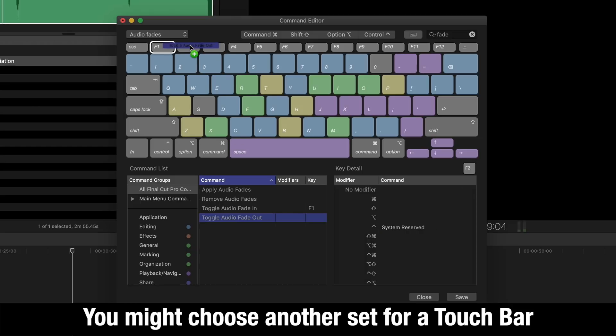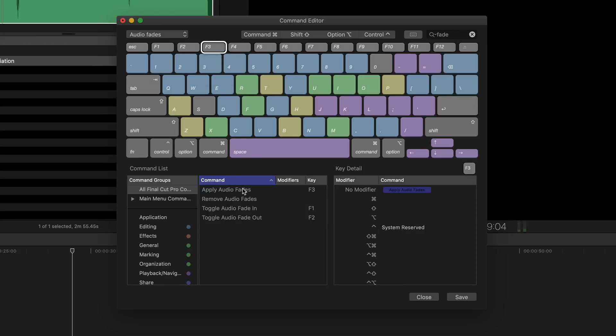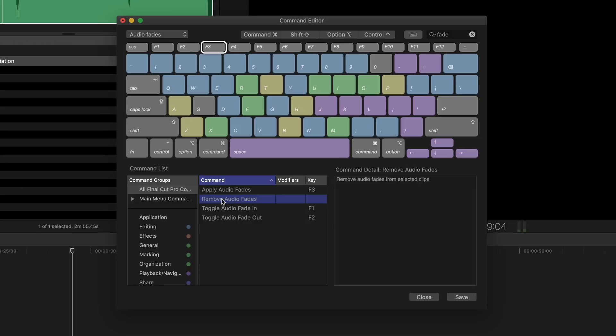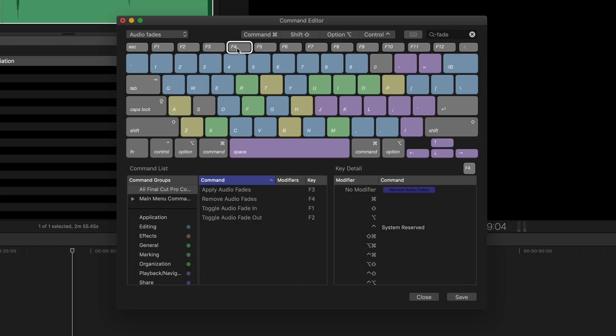Toggle fade out I'm going to put on F2. As you can see they're reflected in here on the keys. Then apply audio fades, that's both ends on three, and remove audio fades on four, and then hit save.